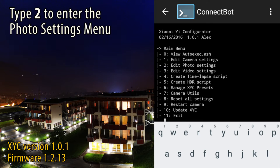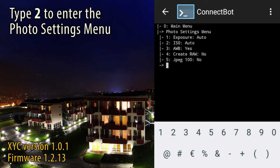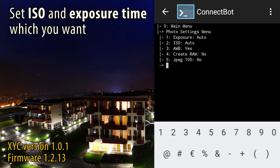In our case type 2, then press enter to edit photo settings. From here you can set the exposure time and the ISO sensitivity.